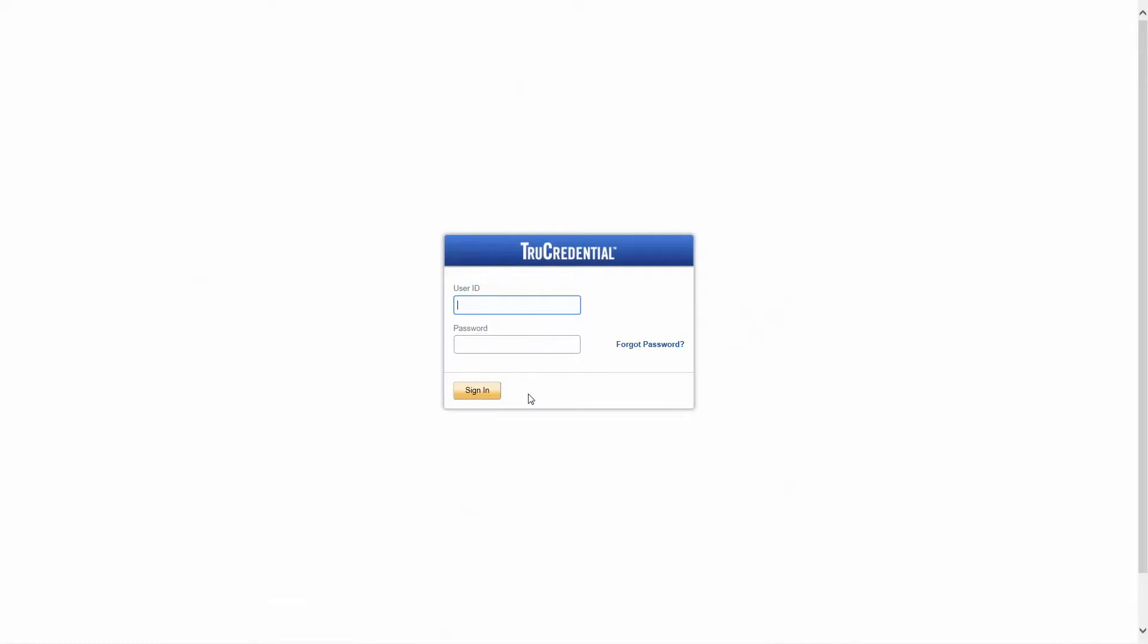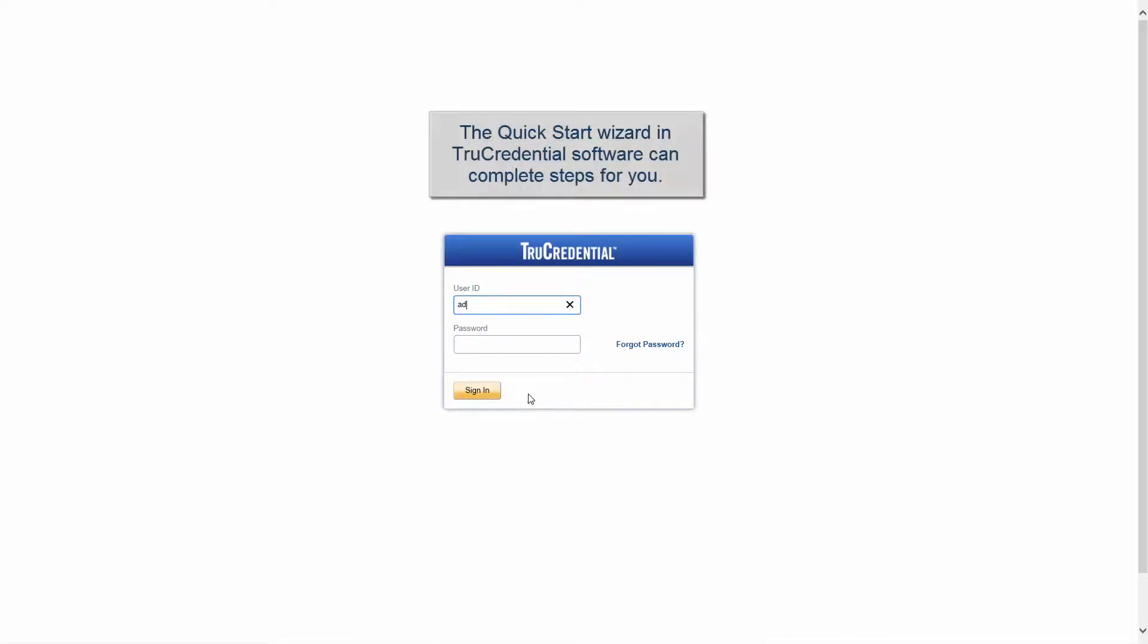The QuickStart Wizard in TruCredential software can do more than guide you through the process of creating and printing a credential. It can do much of it for you.